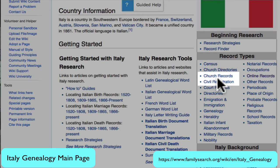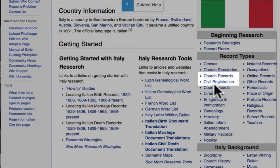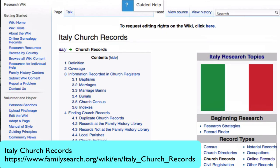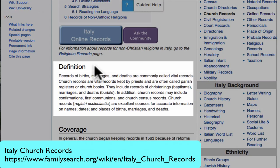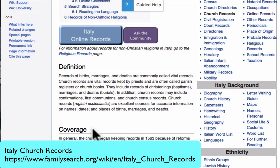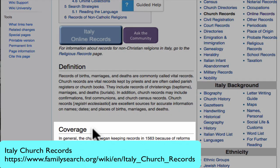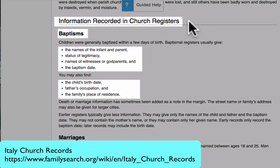I strongly suggest that you read the article on church records and the article on civil registration. 95% of the research you do in Italy will be using just these two record groups. Here, for example, is the article on Italy church records. This article will explain to you what the records are, tell you the time period that the records cover, and tell you, for the different types of records, what items of information you would expect to find.